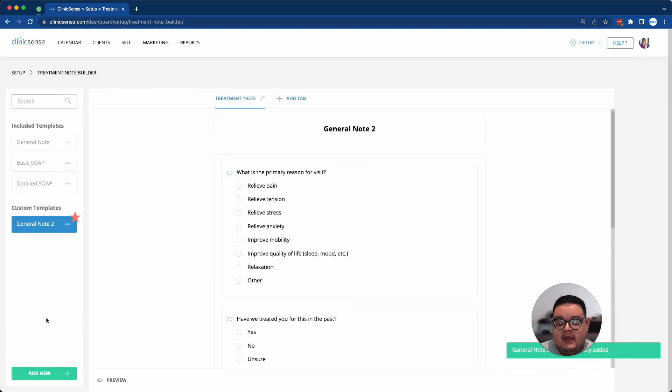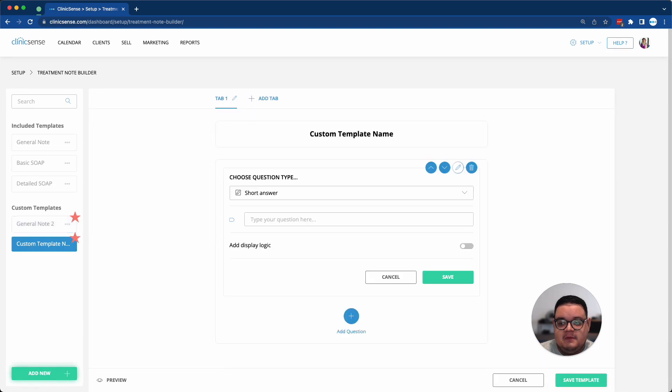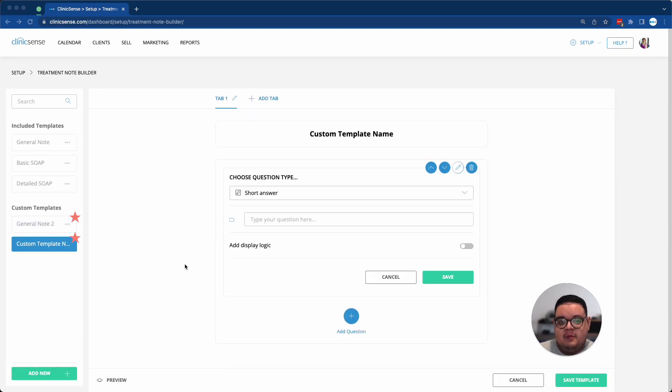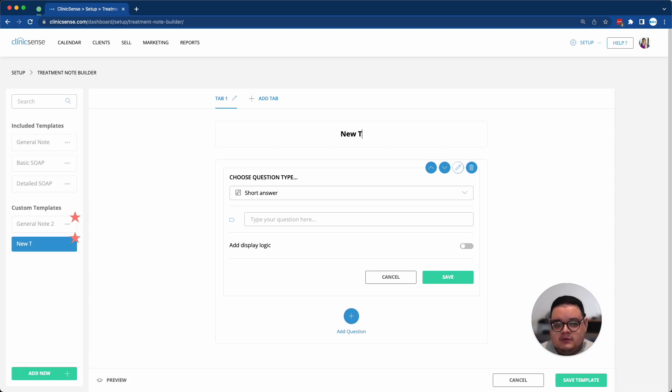And now what I'm going to do is I'm going to create a completely fresh one. So I'll click on the Add New button on the left-hand side. And here I'll have a completely blank template that I can work from scratch from. First, I can give it a name. So New Template.